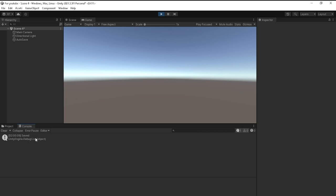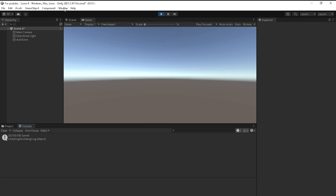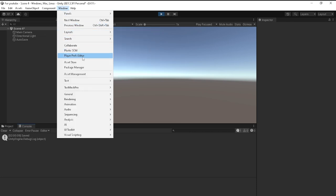The way to make sure that it actually worked is to now go into PlayerPrefs Editor, and you should see activeScene. As you can see, it says the value is 3.